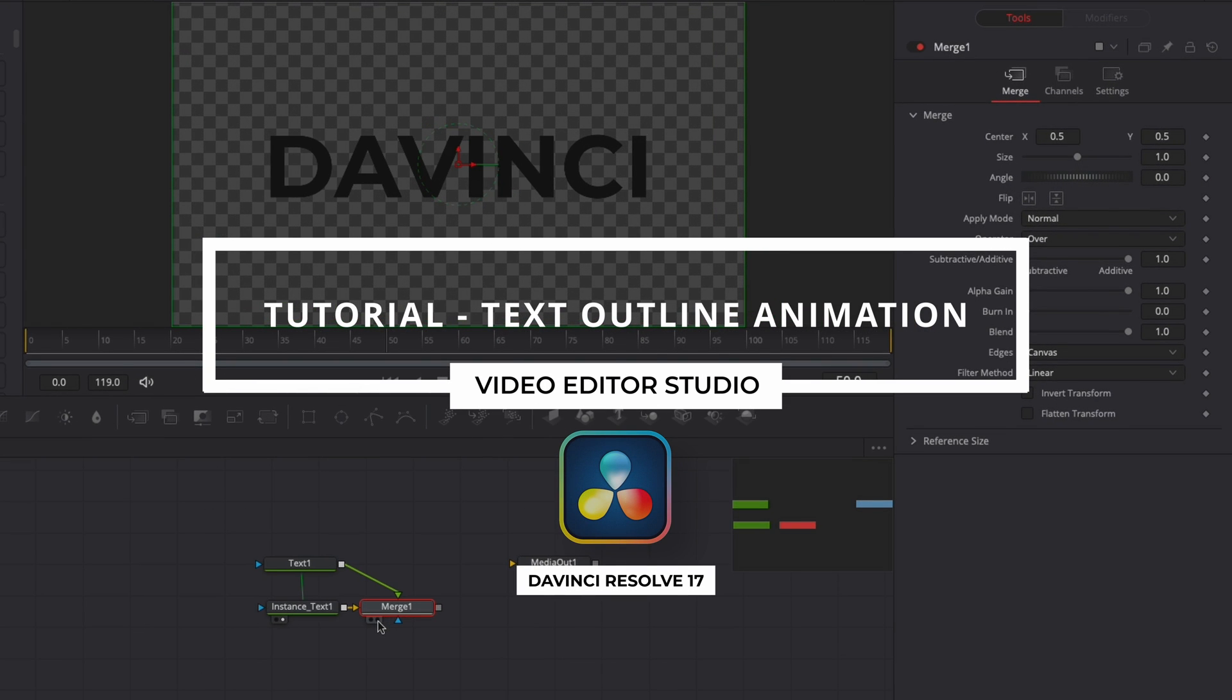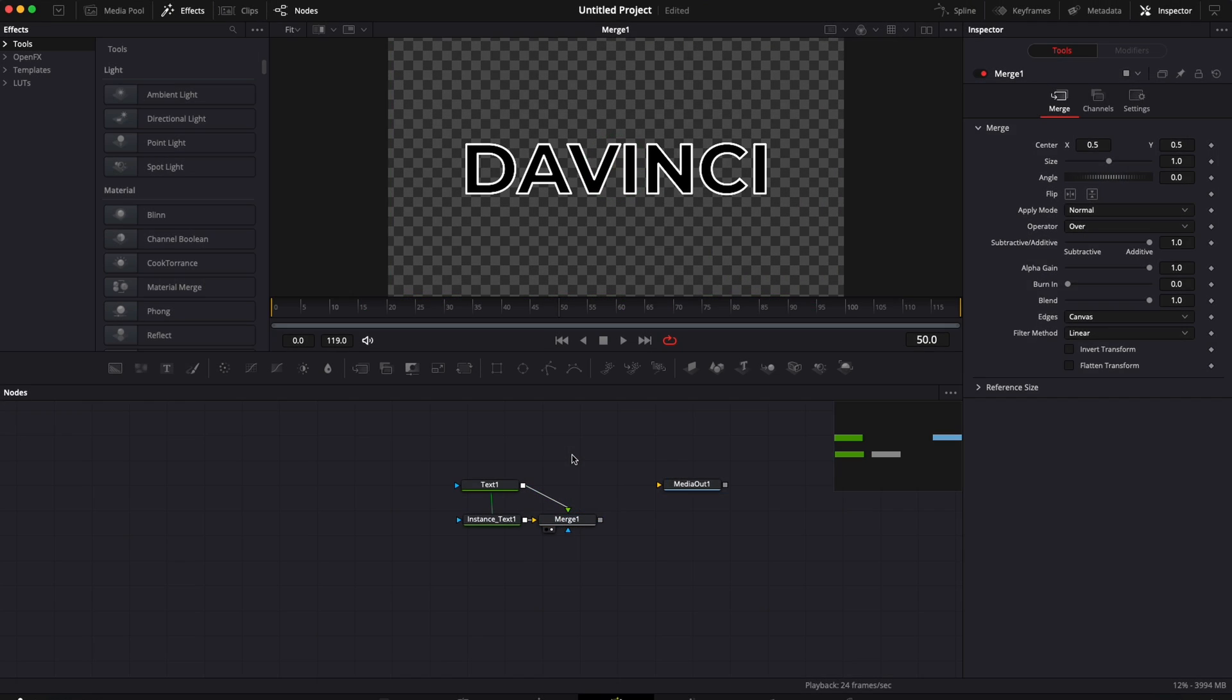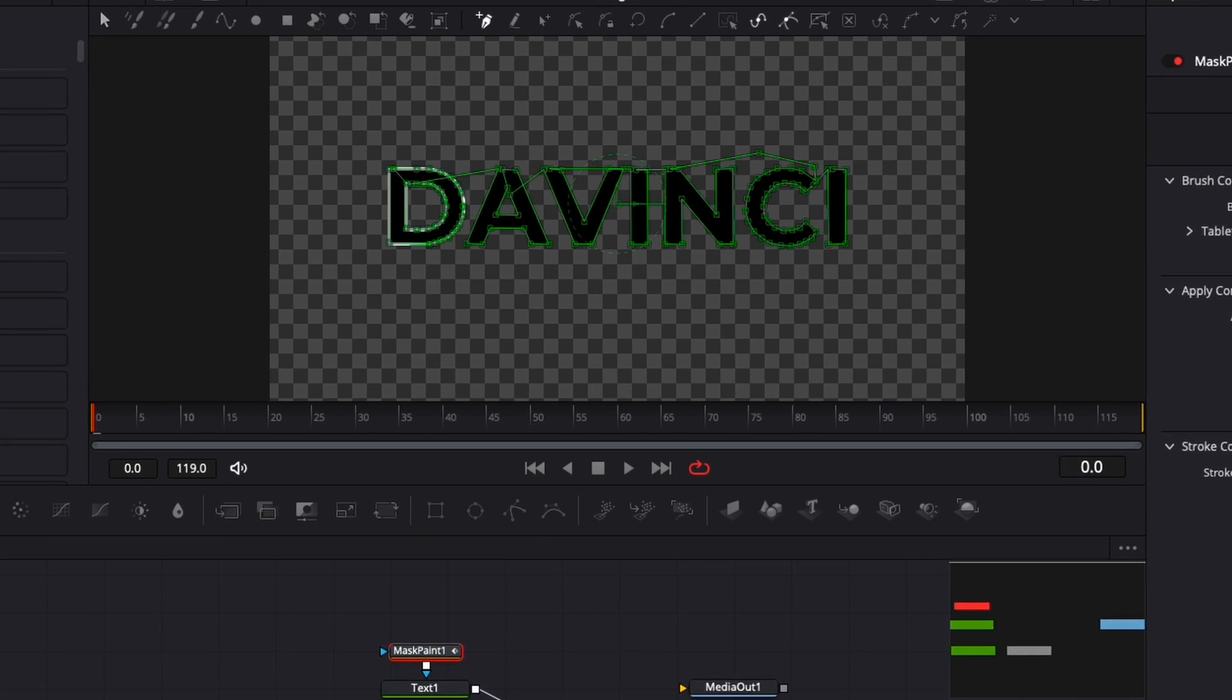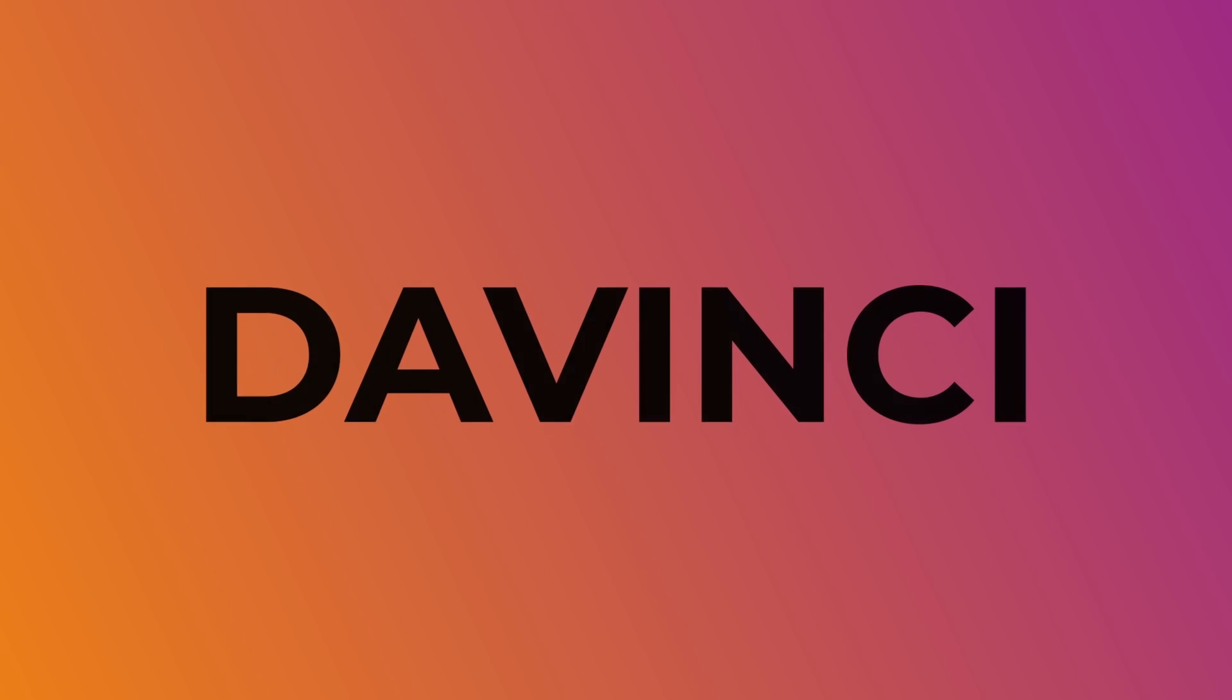Hey everybody, Jeremy here from Video Just Studio and today I'm going to share with you how to do that text write-on outline effect in DaVinci Resolve. Let's check it out.